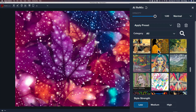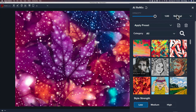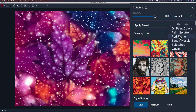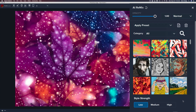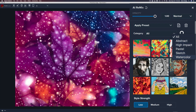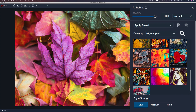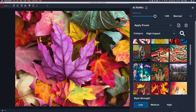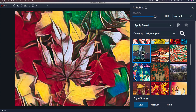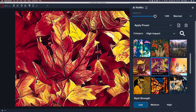Those are all the different styles you can pick from. We have the opacity slider, and the blend modes — blend modes are really going to be your friend with this particular filter. We have our typical presets; click the dropdown and there are some presets available. You can save a look as a preset, or use the trash can to delete presets. There's also a category section — Abstract, High Impact, Pastel, Sketch, and Watercolor — so let's click High Impact and see what we get.